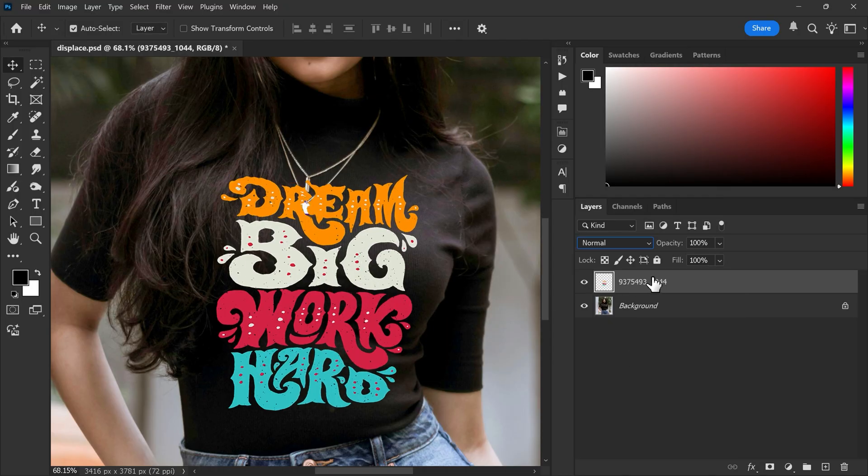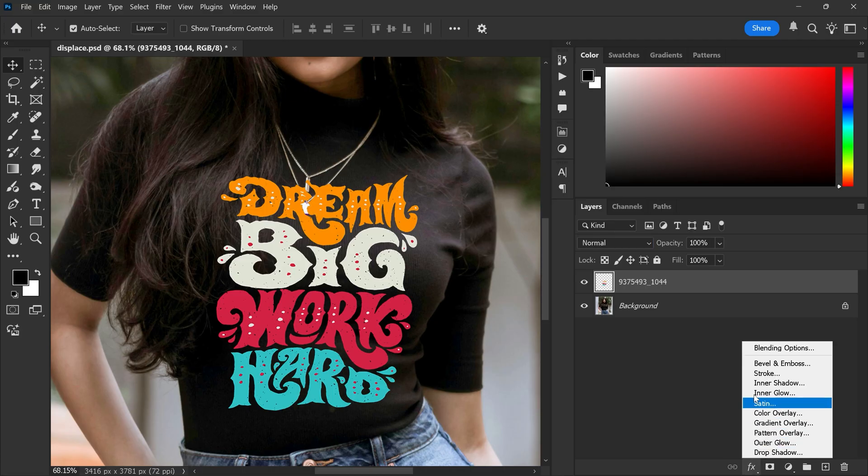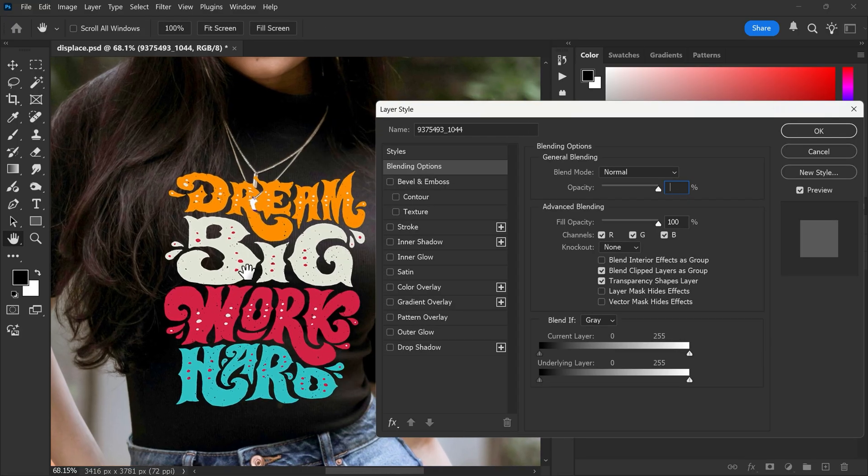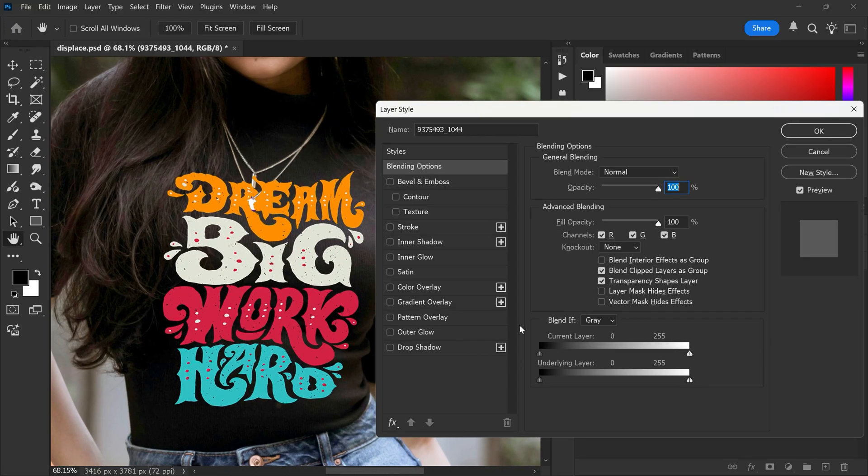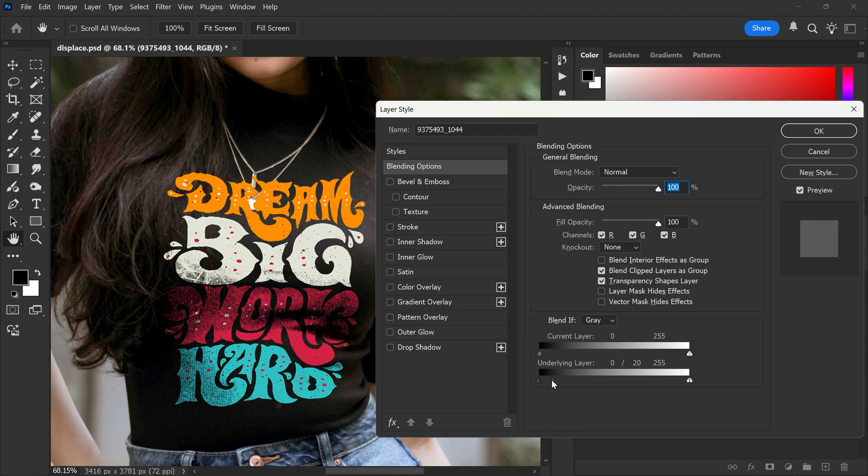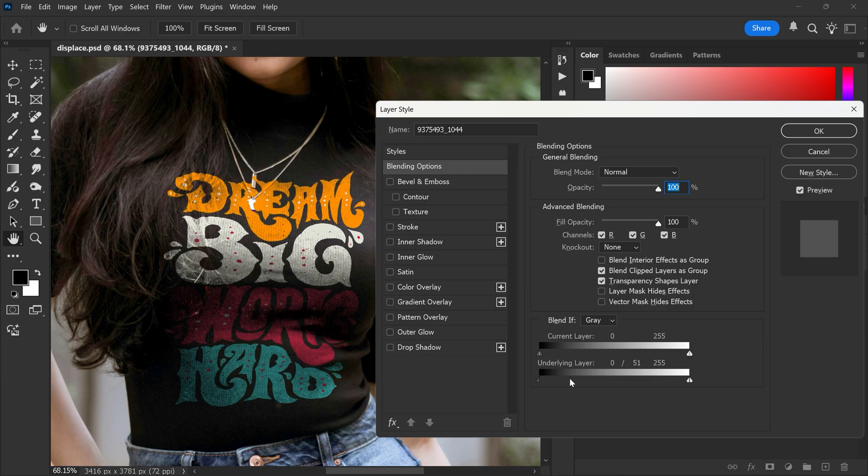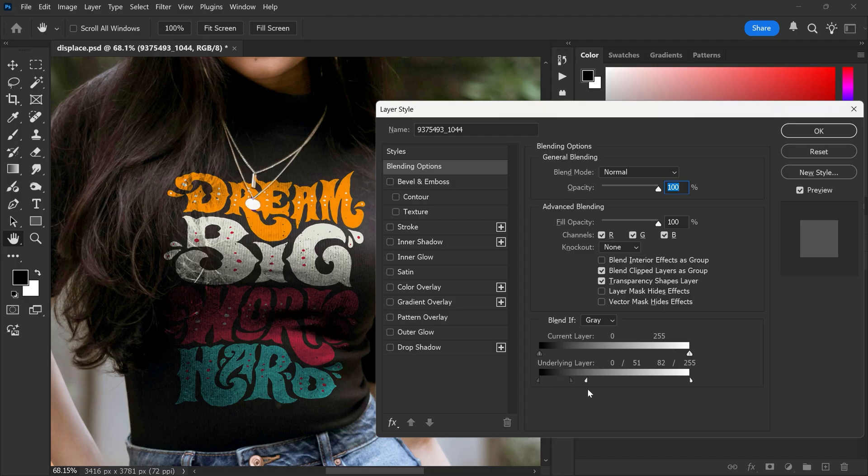After that go to the layer style and select blending options. Under blend if underlying layer, hold alt and drag the left slider to the right. This helps the texture of the t-shirt show through the design. Play with the sliders until it looks natural. Then click ok.